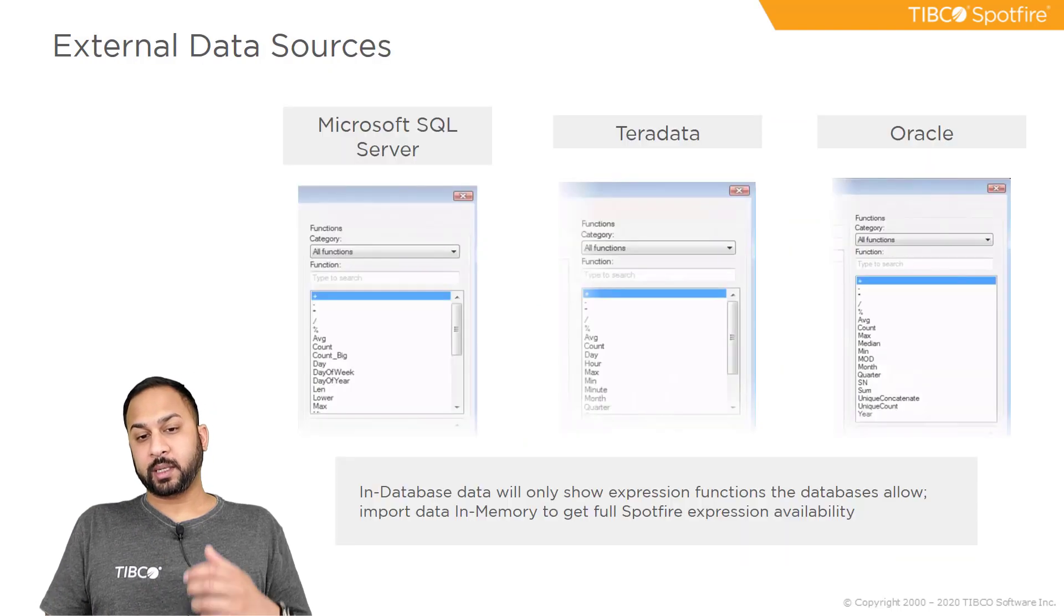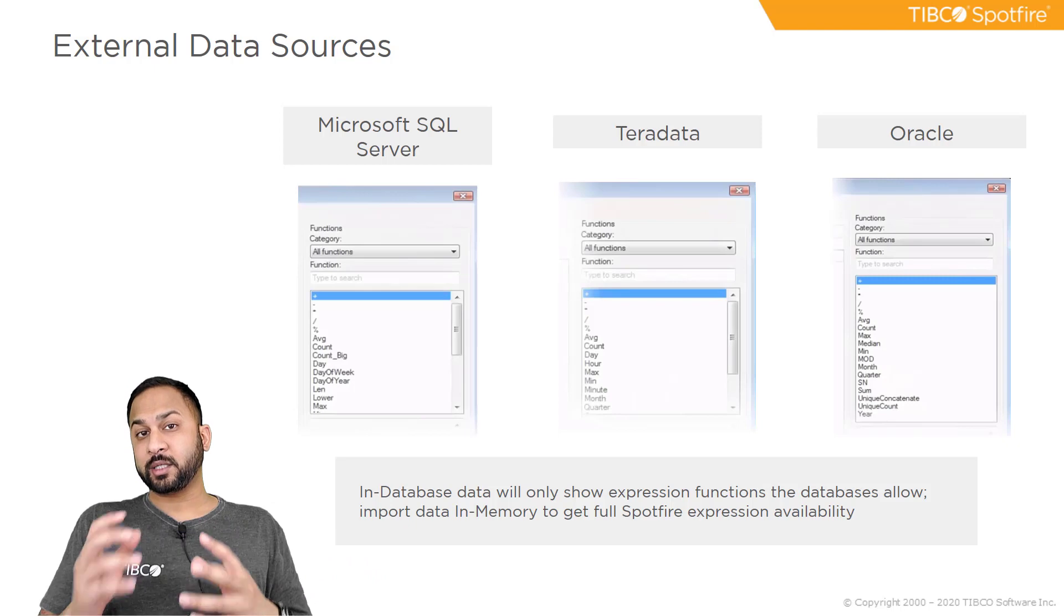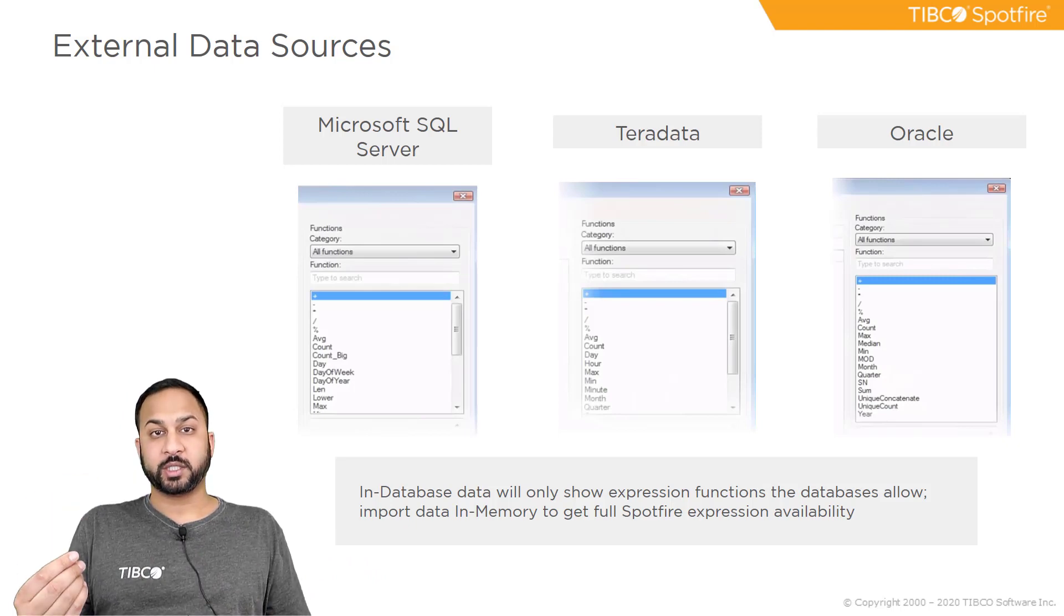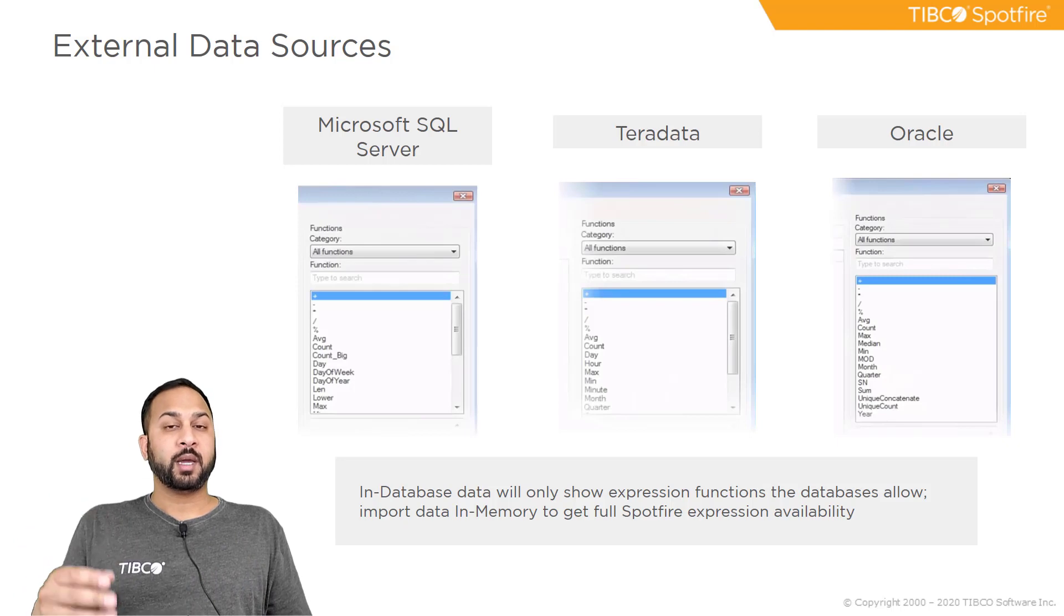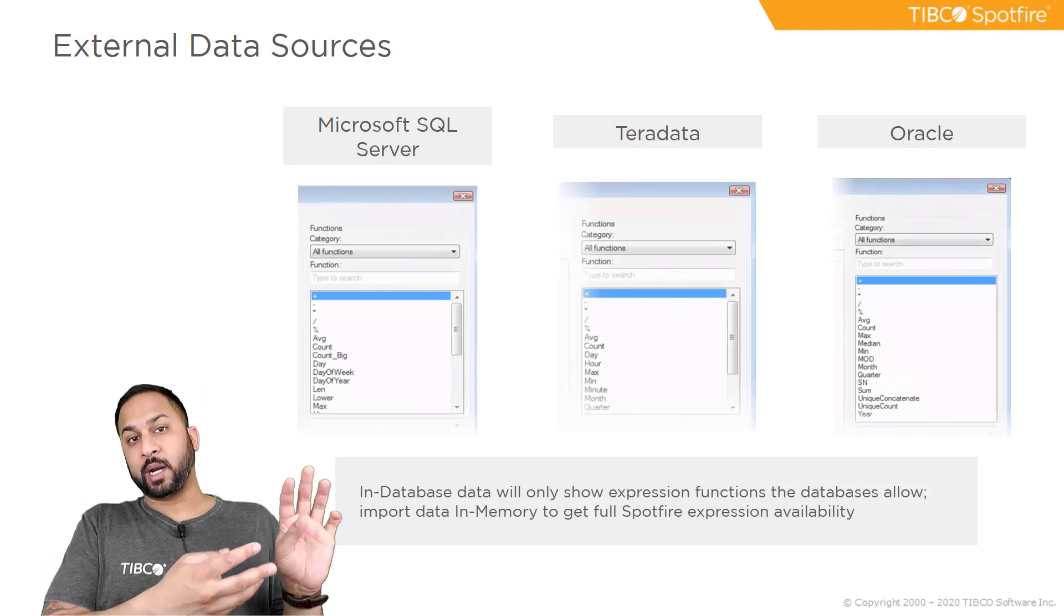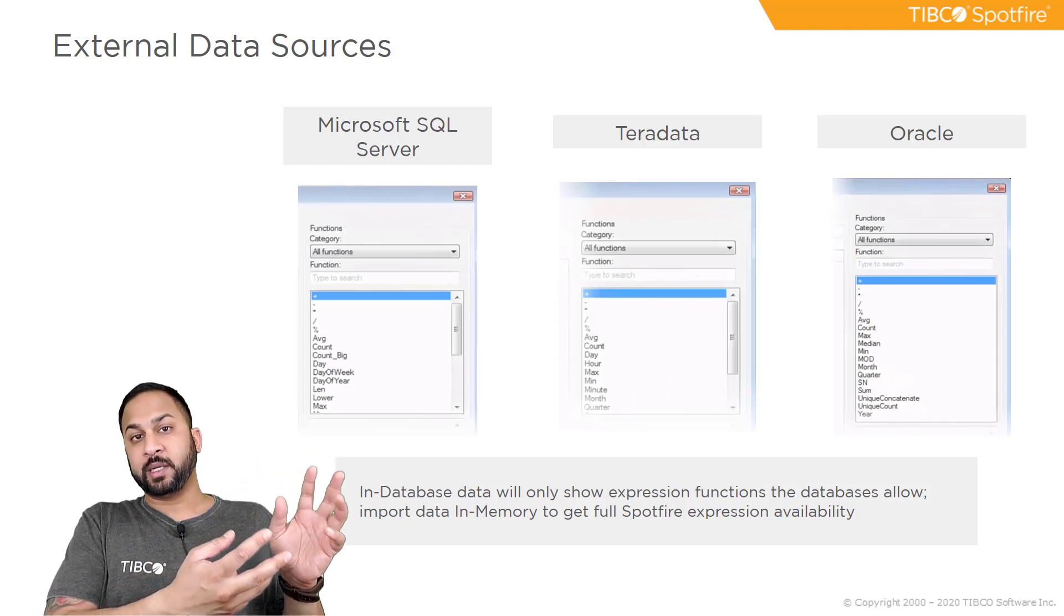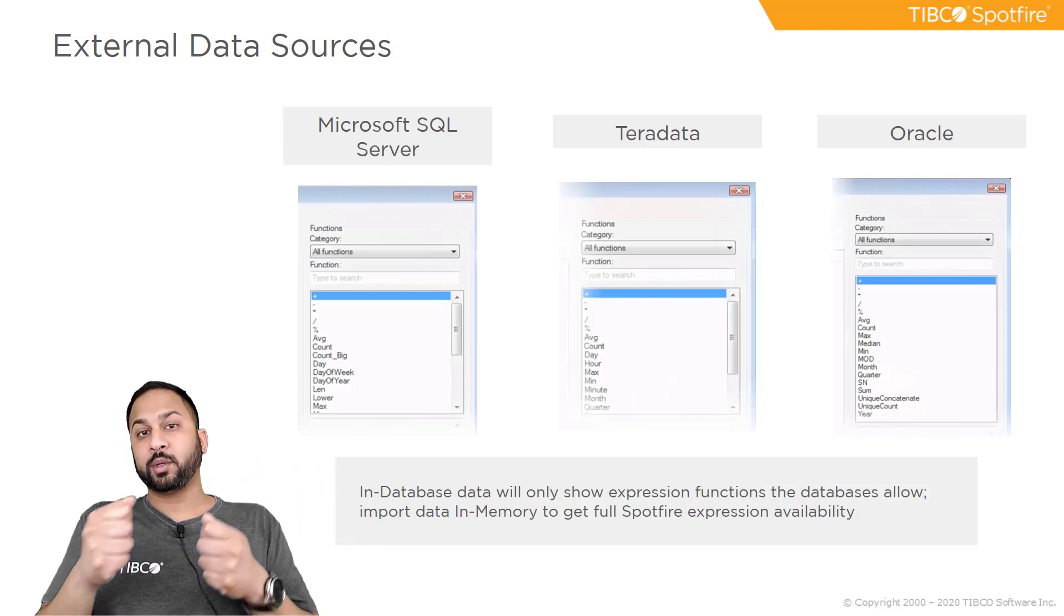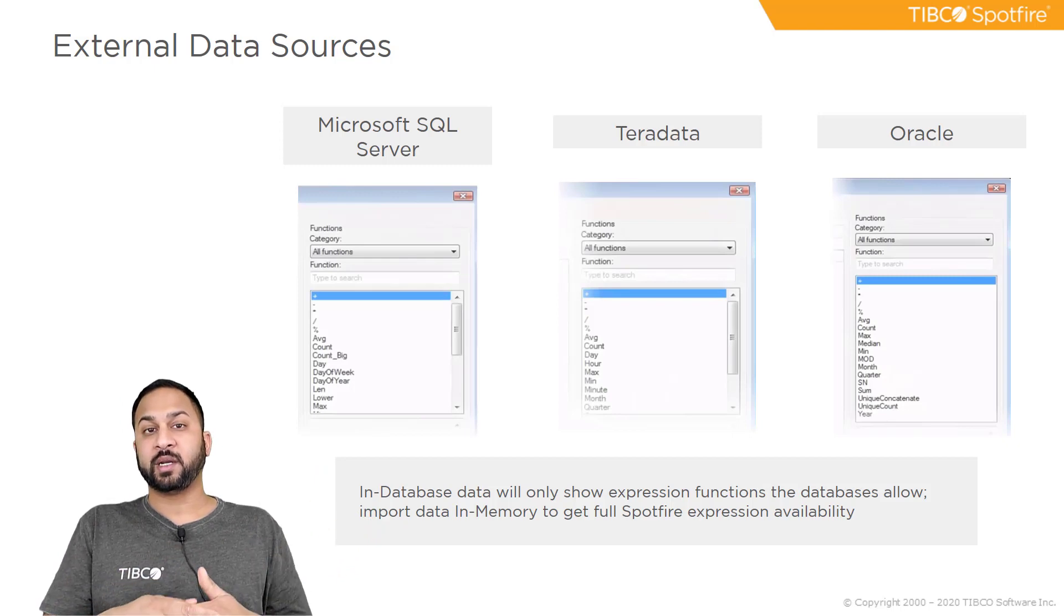So the other thing to keep in mind is that if you have external data that's not brought into Spotfire, you're going to see different expression functions. You're not going to have all the functions available to you because your data source is going to limit what it can process. So if you want to use a database and have all the expressions available to you, you need to make sure you import that data into Spotfire when you're accessing that data, and that's covered in the data access video lesson.